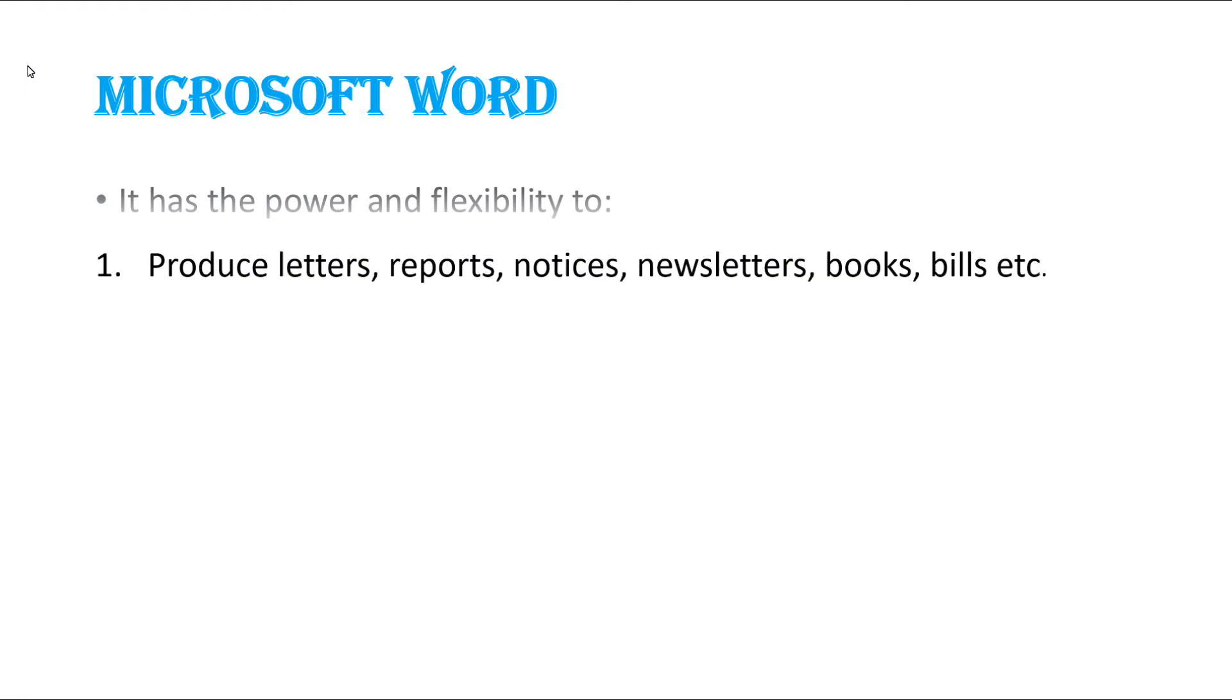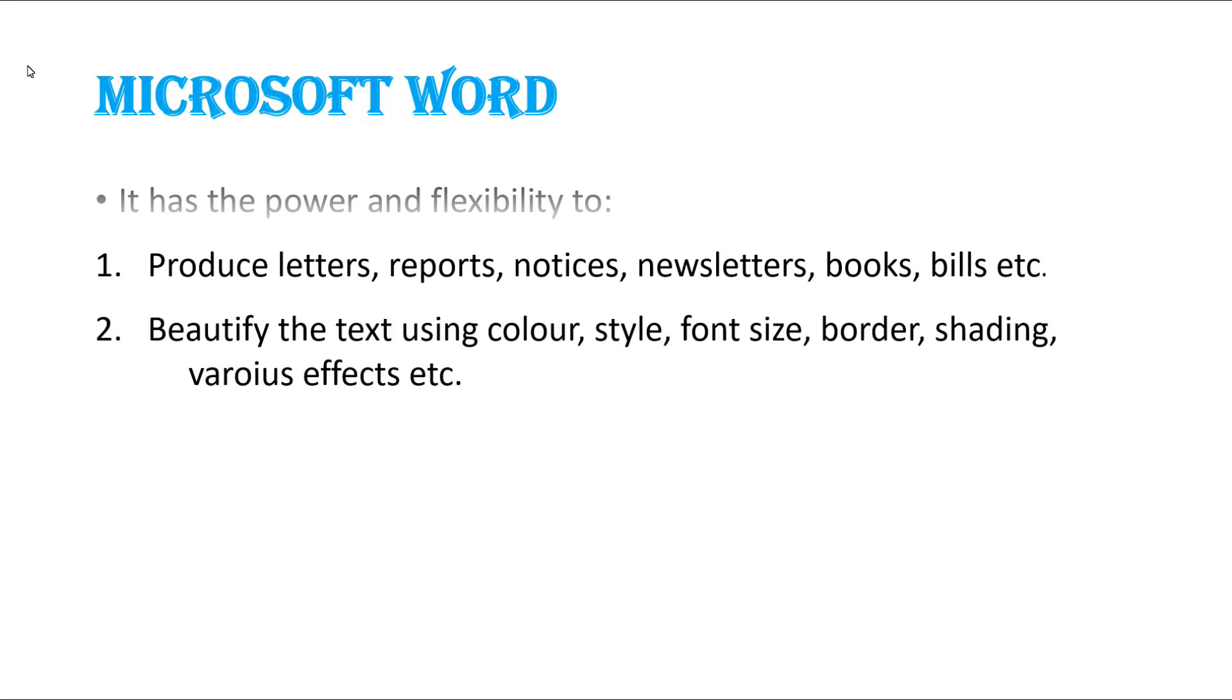These are the uses of Microsoft Word. The first one: produce letters, reports, notices, newsletters, books, bills, etc. The next use is beautify the text using color, style, font size, border, shading, various effects, etc.